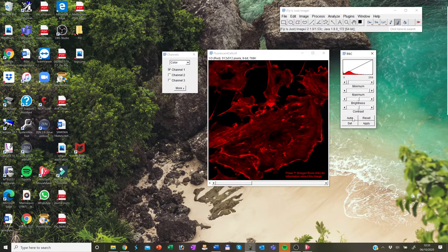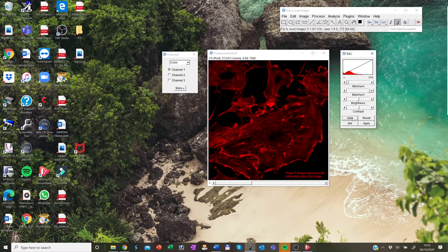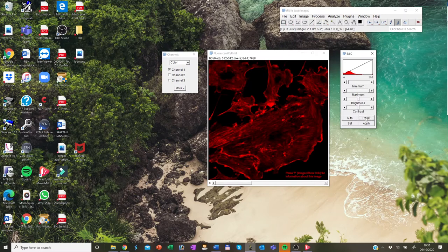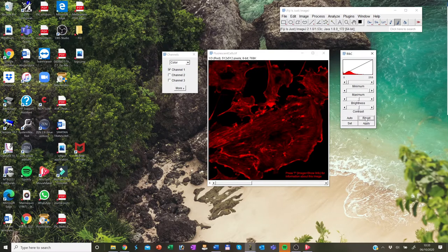If you click on auto, ImageJ will automatically optimize brightness and contrast based on an analysis of the images histogram. If you click on reset, it will restore the original brightness and contrast settings. If you click on set, then you need to enter the minimum and maximum display range values in the dialog box and then click OK.